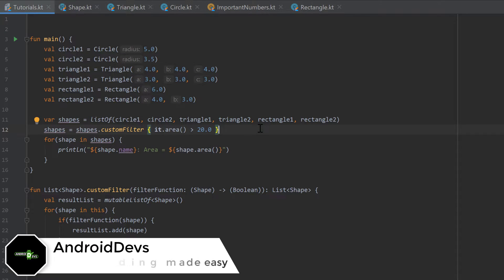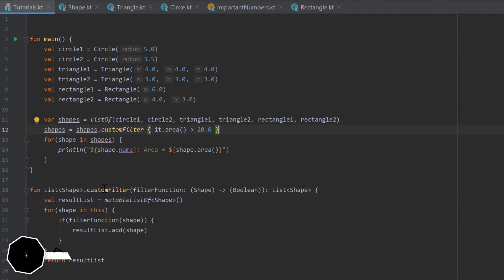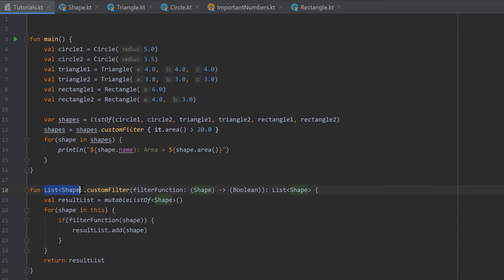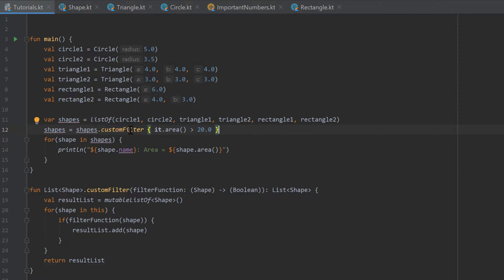Hello guys, welcome back to the 29th part of the Kotlin Newbie2Pro series. In the last part we created our very own custom filter function for a list of shapes, which is able to filter a list of shapes — in our example we only wanted to keep those shapes in the list that have an area greater than 20.